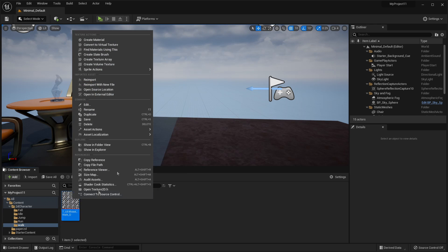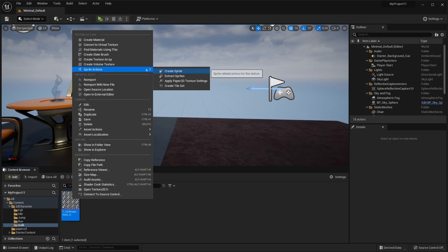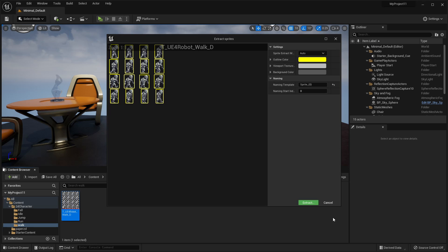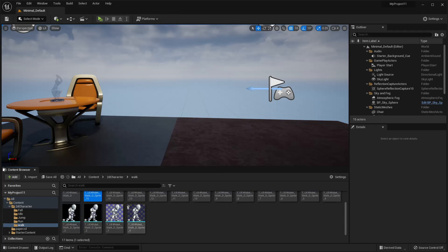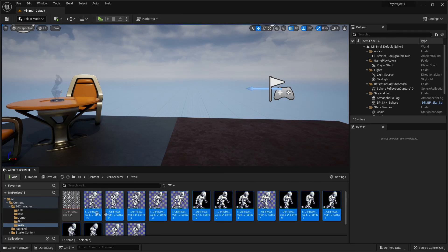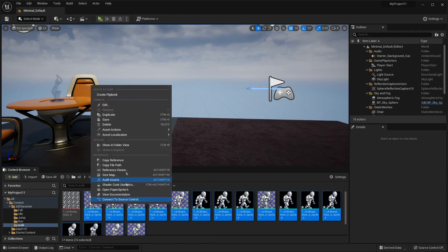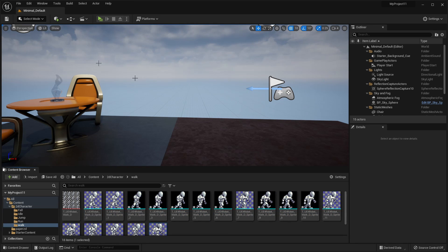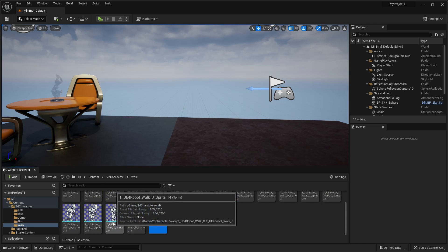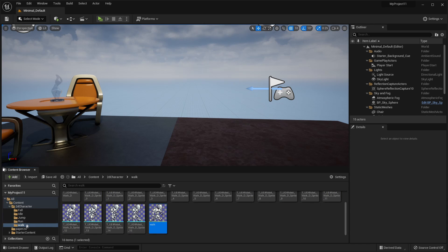Then right click, go to Sprite Actions, and Extract Sprites. Select all the sprites, right click on the first one and click Create Flipbook. Then call this whatever the animation is called — so I'll call this walk. Just do this for all the animations for the 2D character that you have.